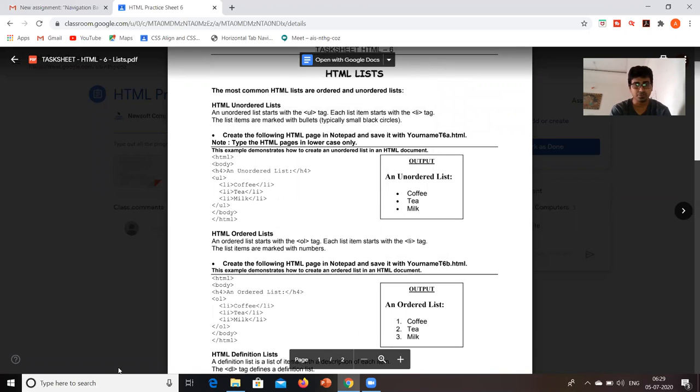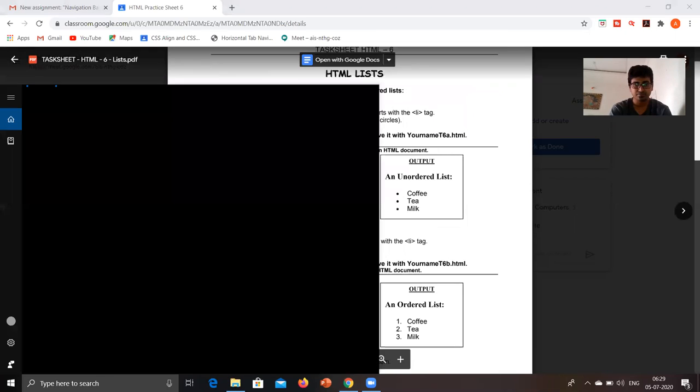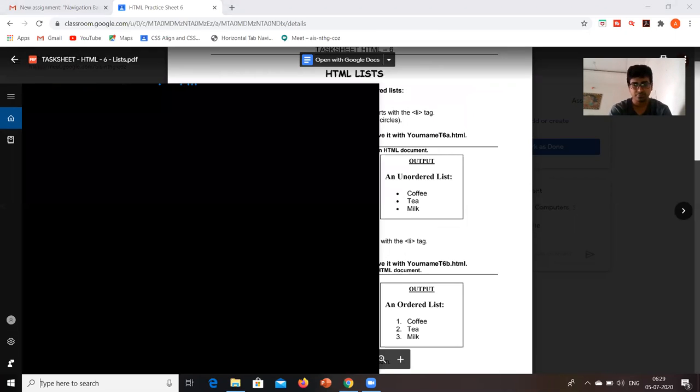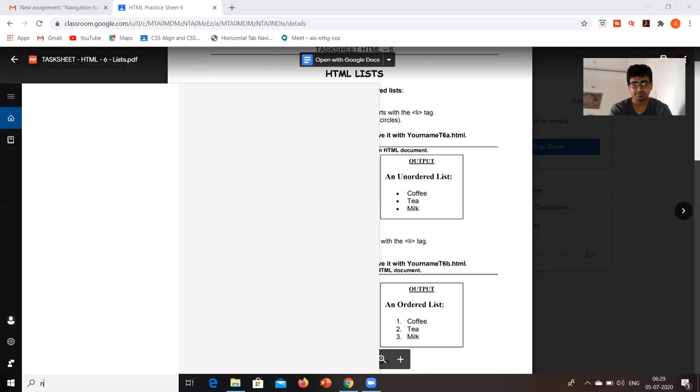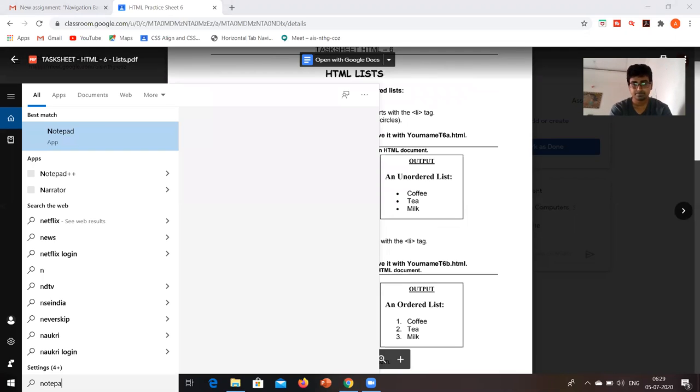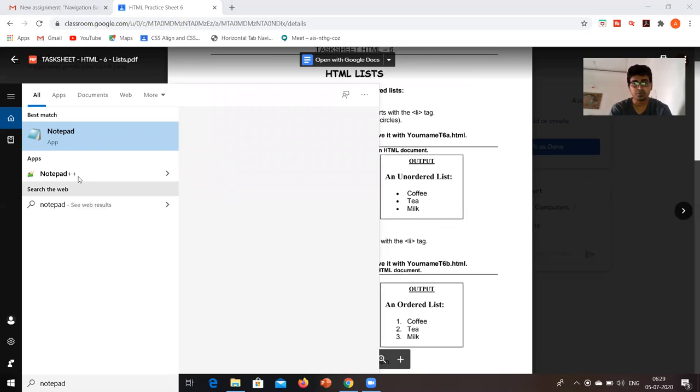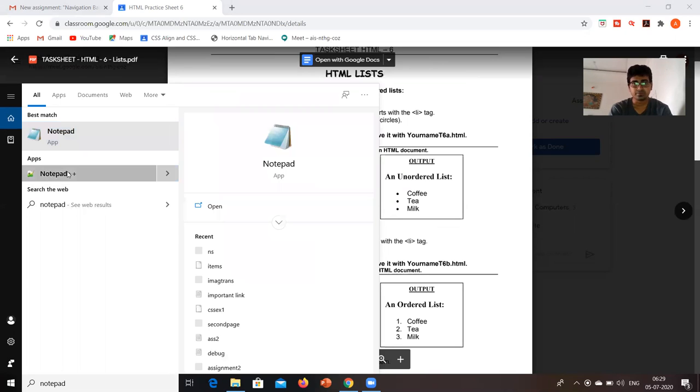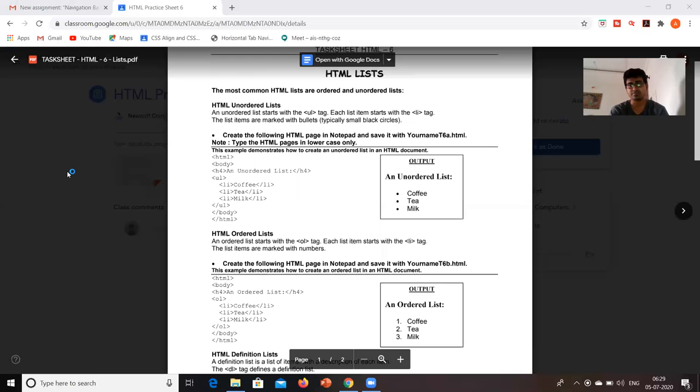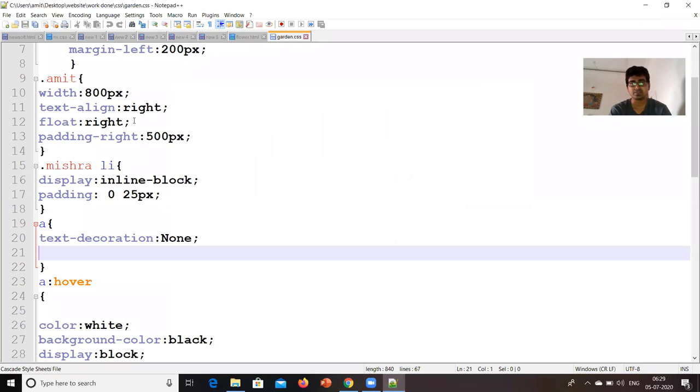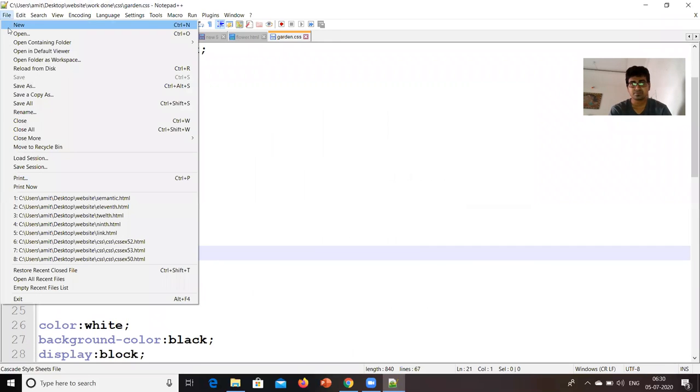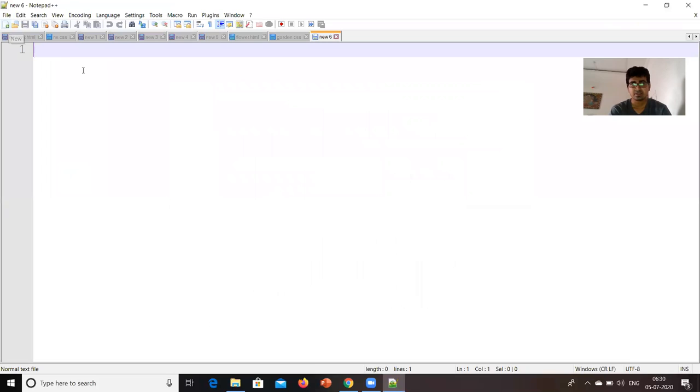So as we know, we used to write the code in notepad. So we will open that. I already told you to download notepad++ and install that, so that if you write something on this notepad++, the things will be a bit easier. This is notepad++ which is same as notepad.